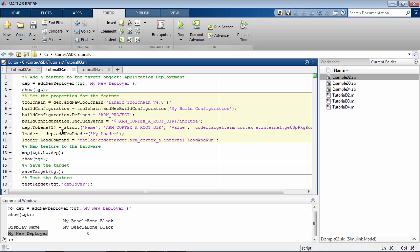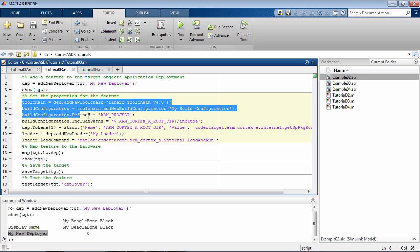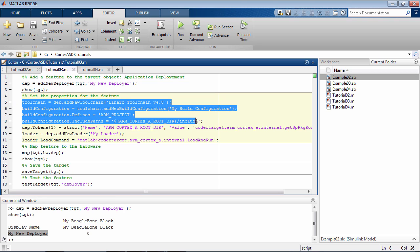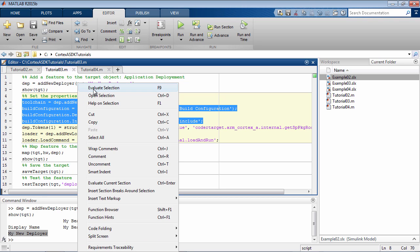We also set up the build configuration, which includes setting compiler paths and registering necessary tokens. Let's execute these commands to complete the build configuration and the toolchain.